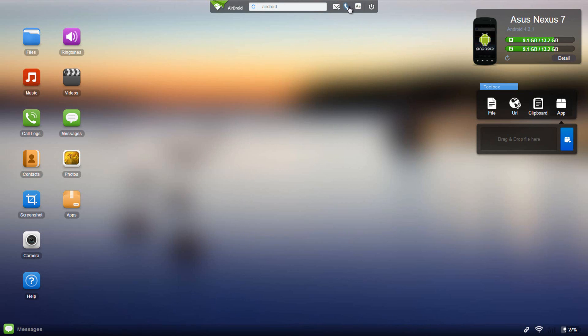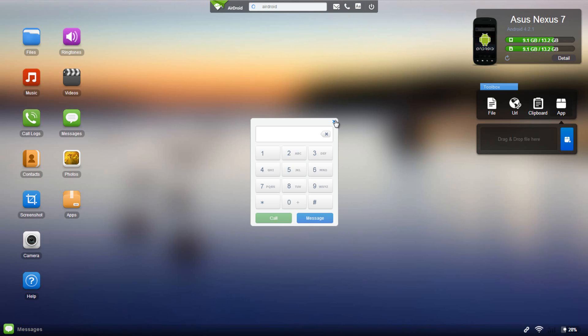Here you can make phone calls. I think this is a new feature that wasn't implemented in the previous versions of AirDroid. I'm not really going to test this feature out right now due to the fact that I am testing it out on a tablet.